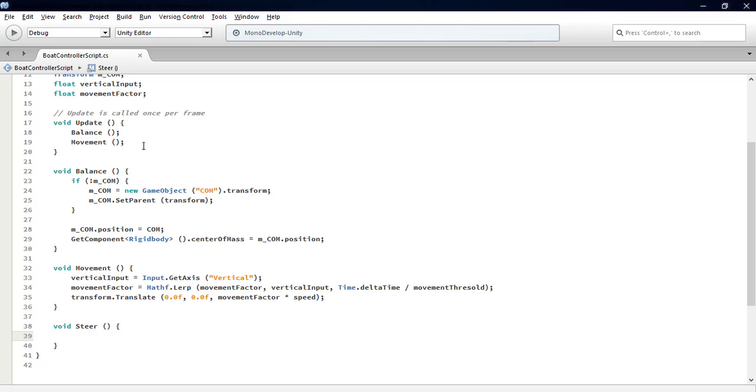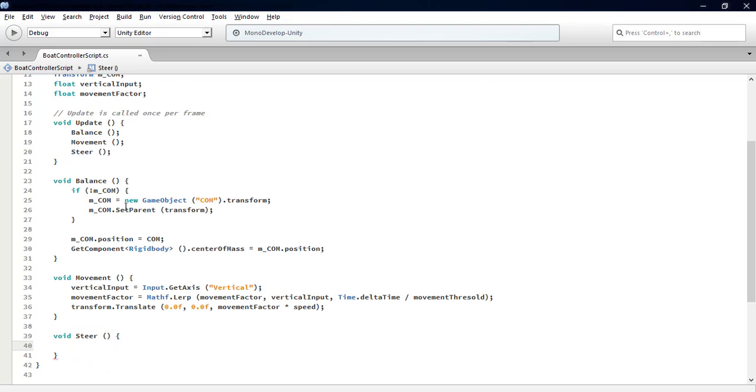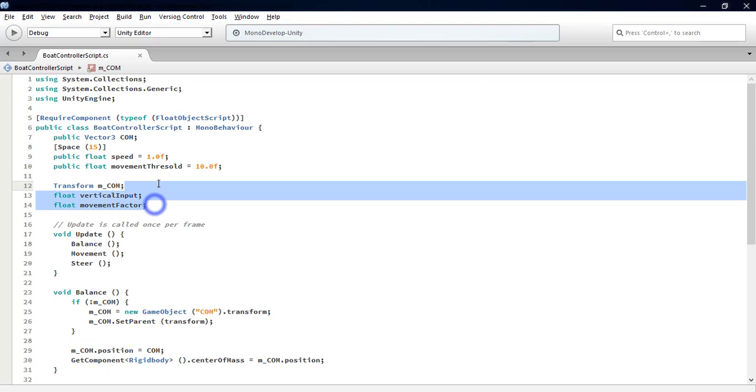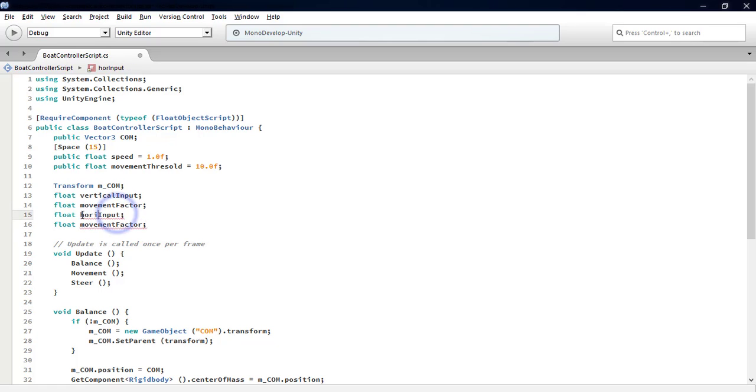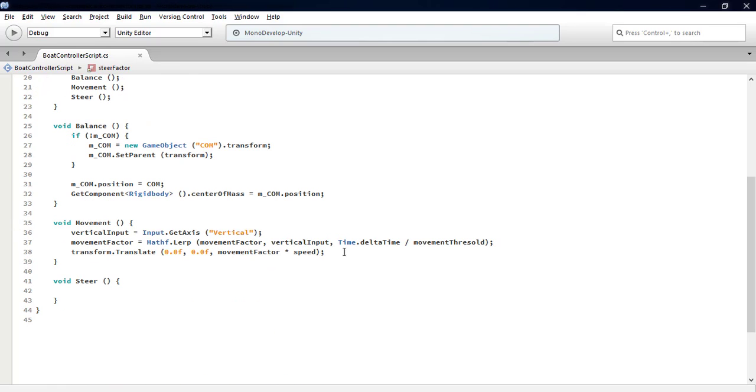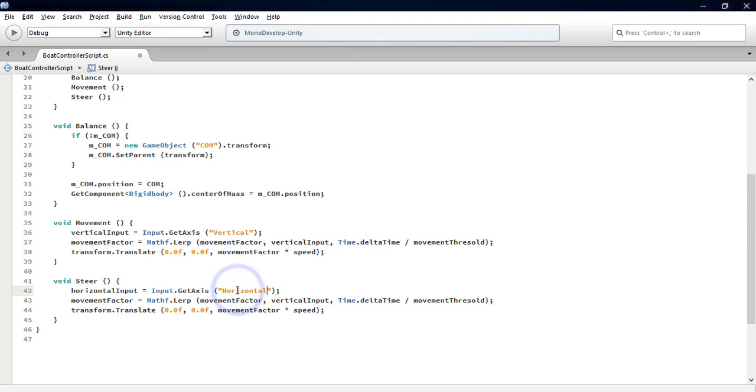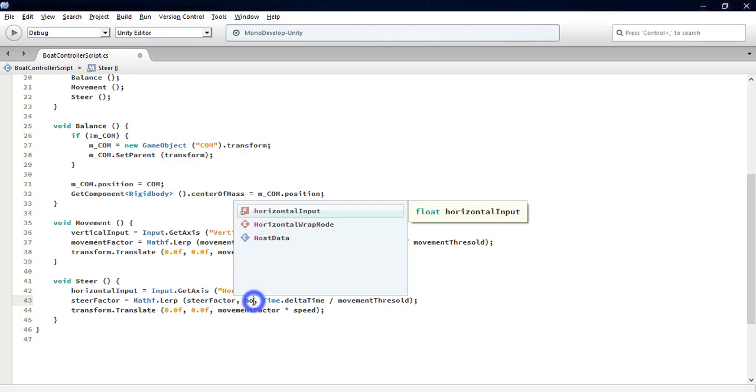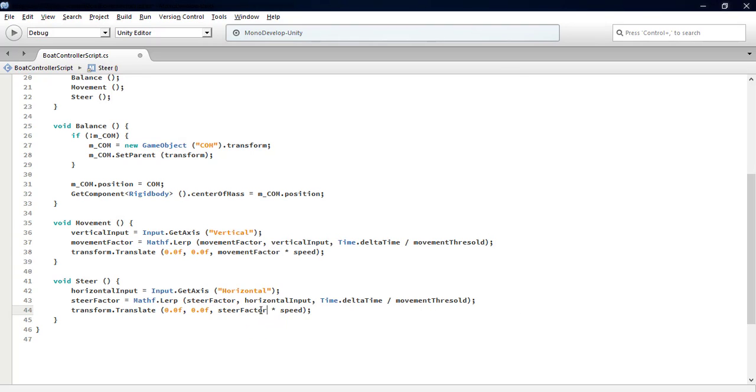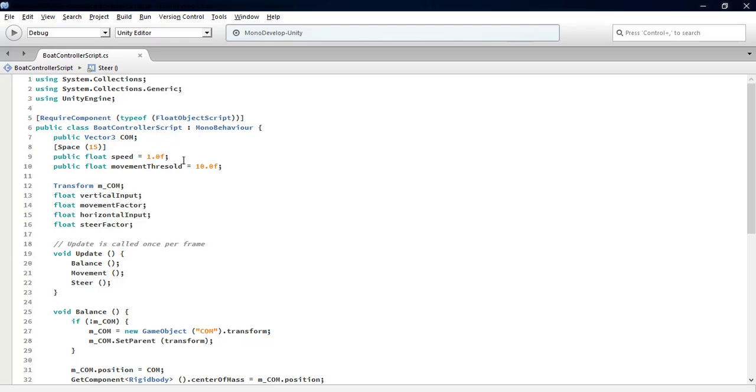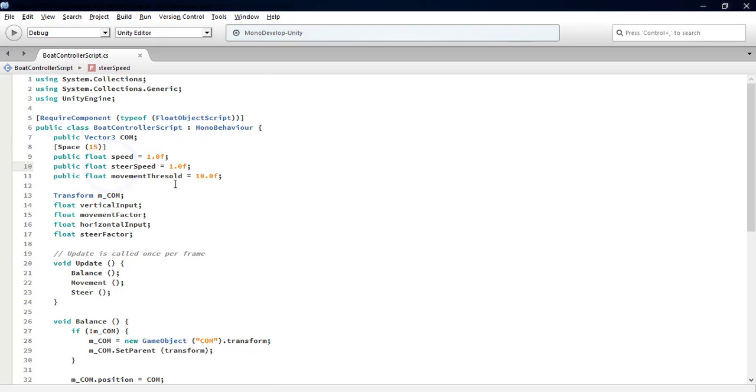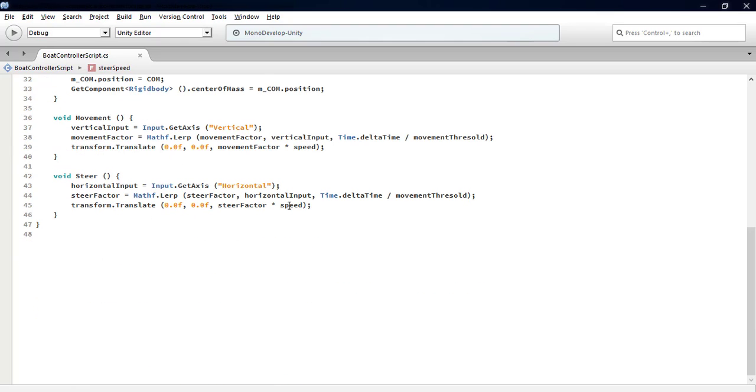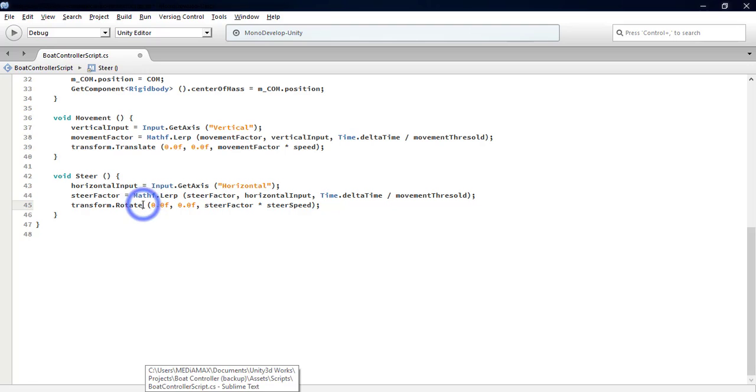We go to MonoDevelop and create a new function named Steer, put it in the update loop. We add two other private variables: horizontalInput and steerFactor. Copy the three lines of the Movement function and paste them into the Steer function. We edit a few things within these three lines and add the steerSpeed public variable.